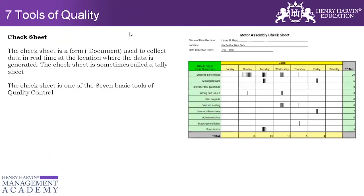In this motor assembly check sheet example, you can see certain defect types. Some errors are not occurring daily — they occur on specific days of the week. For example, improper test procedure has never happened. Voids in casting happened only on Wednesday and Thursday — four times on Wednesday and two times on Thursday — giving you decision-making insight to focus on those two days.